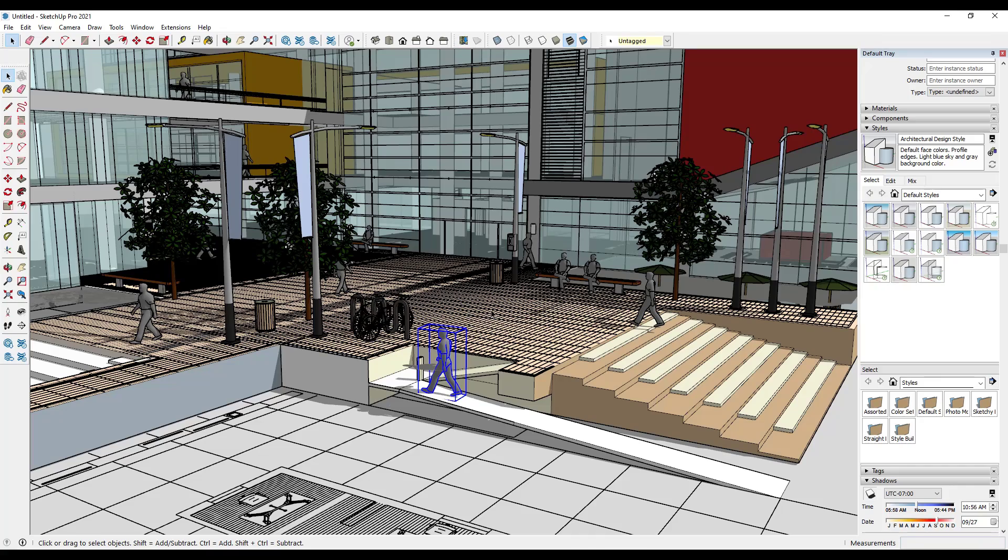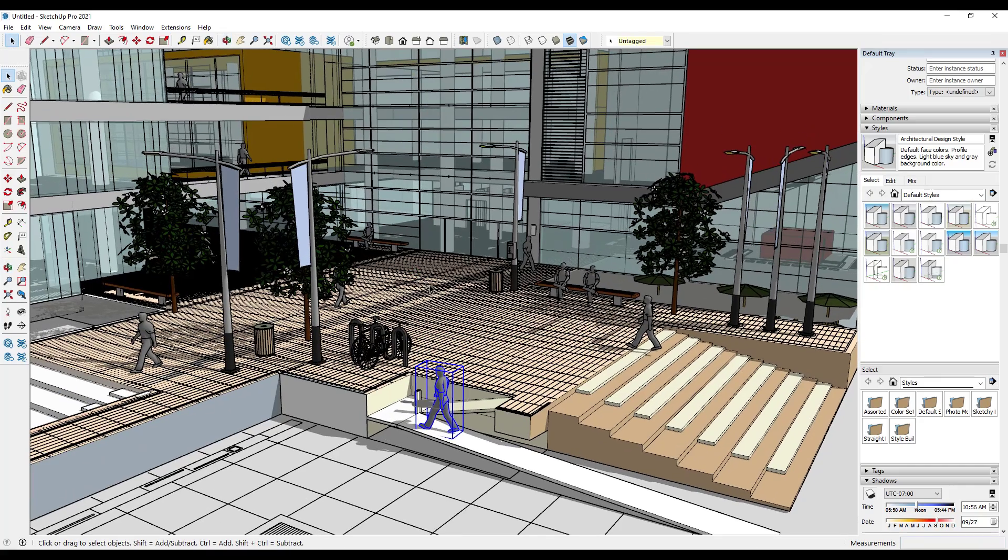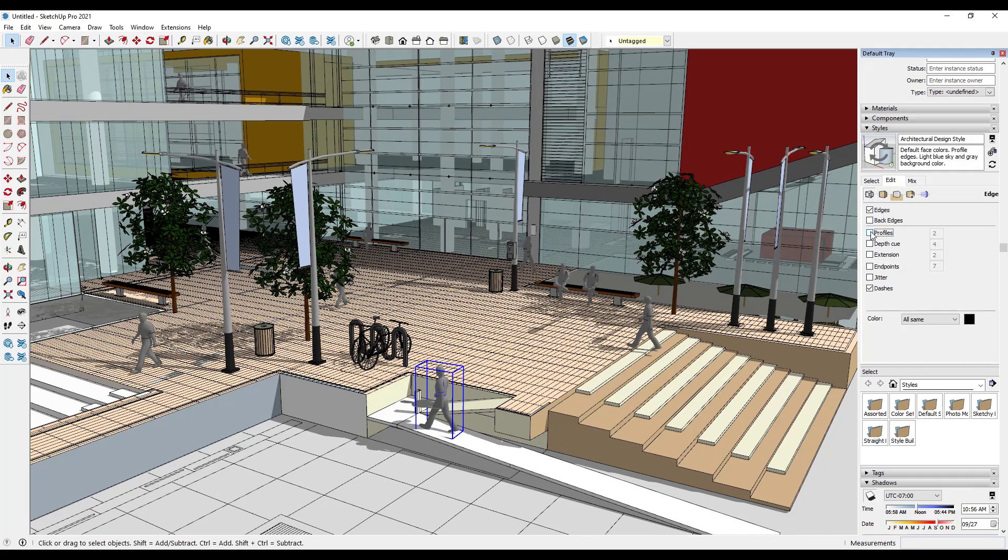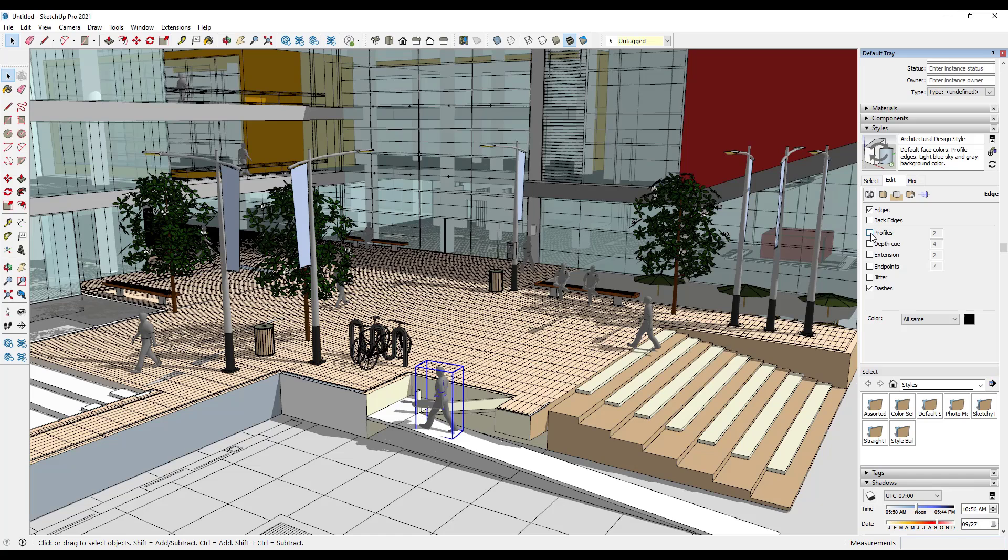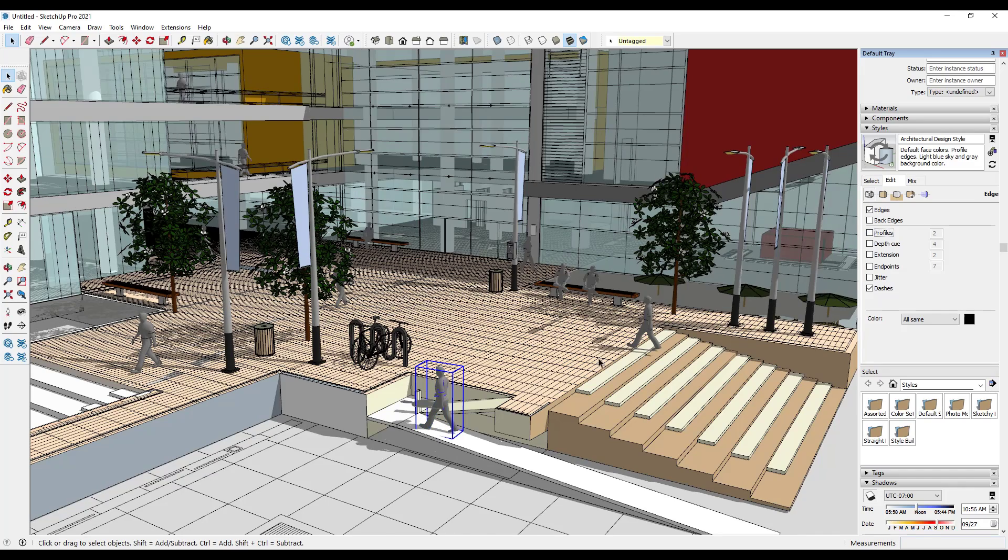The first tip that I always give people for improving performance in their models is to go into the styles and edit the line styles. Specifically, what you want to do is go into the edit tab and uncheck the box for profiles. What that means is basically SketchUp is going in and adding a second layer of thickness to your edges in here. When you check this box, notice how your lines look thicker, which is good for some things but not always for others. In this particular situation, it's probably better to turn them off.